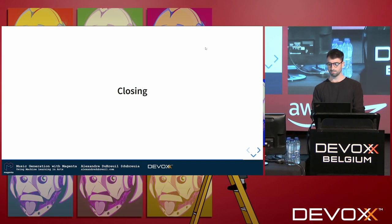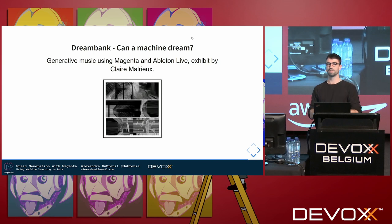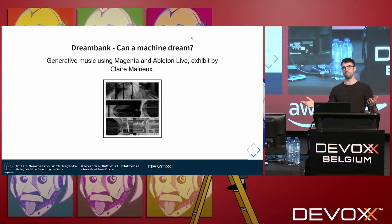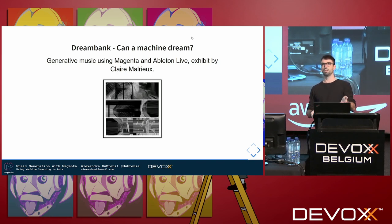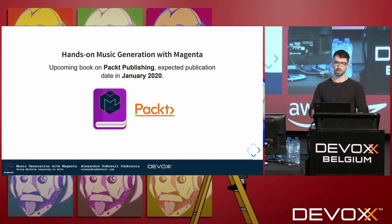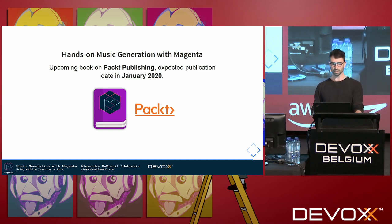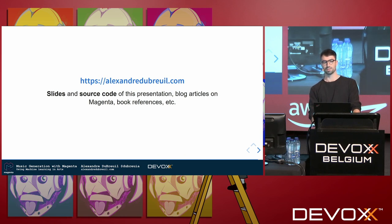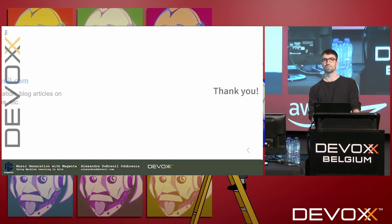To finish, I'm working on two projects. One is Dream Bank, a collaboration with artist Claire Malrieux — generating audio with Magenta and Ableton Live, and also generating images, with an exhibit in Paris in two weeks. The other is a book called Hands-On Music Generation with Magenta, coming out on Packt Publishing in January 2020, written for non-musical people. The slides and source code are on my website, and there are articles on Magenta if you're interested. Thank you and have a good day.